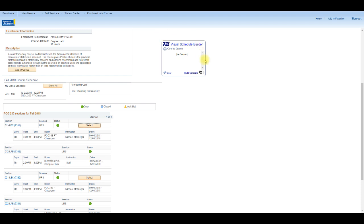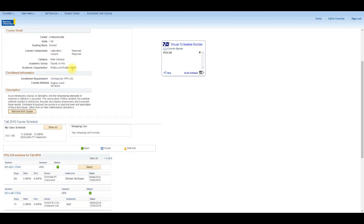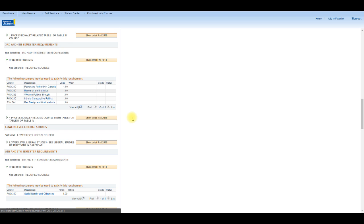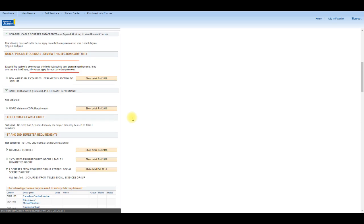Notice how the VSB Course Queue box is now visible on this page. Now I'll review the course description and verify that I meet the prerequisite requirements for the course. Clicking on the Add to Queue button right below the course description moves the selected course to the My Course Queue. I can click the Return to Search by My Classes Offered link to select and add another course.